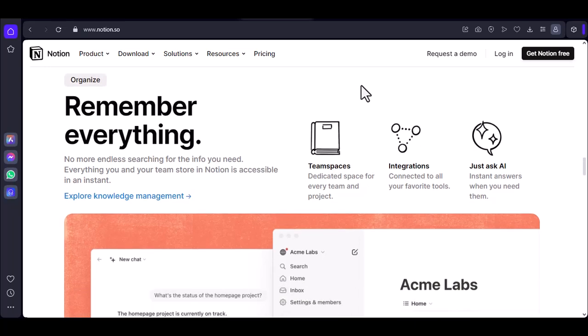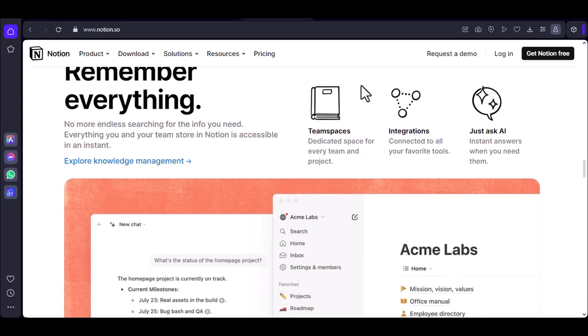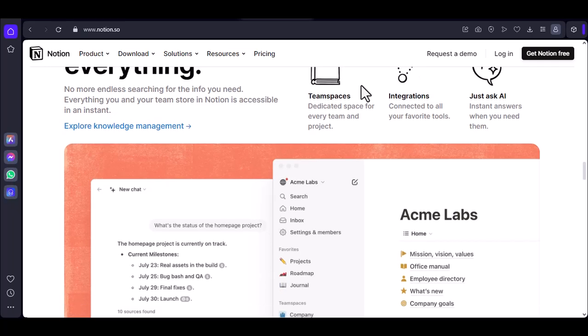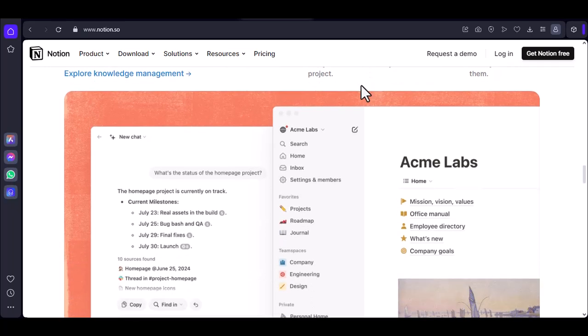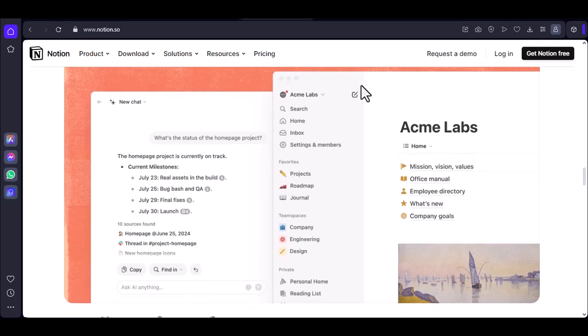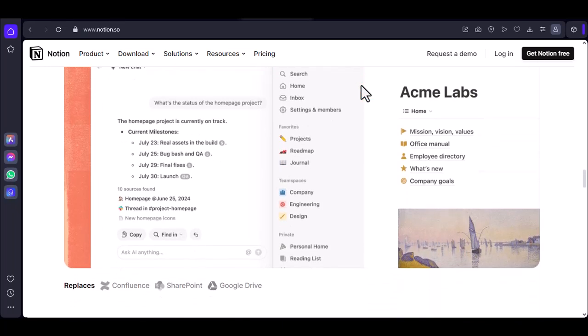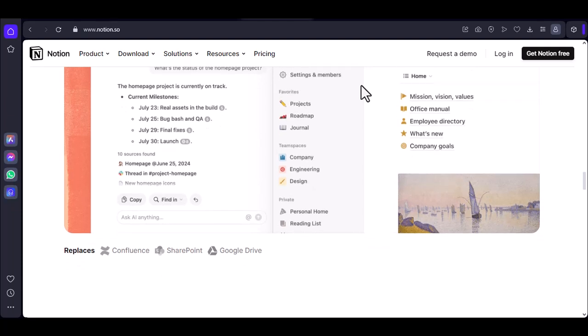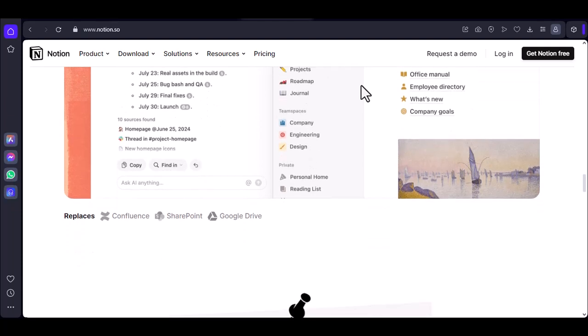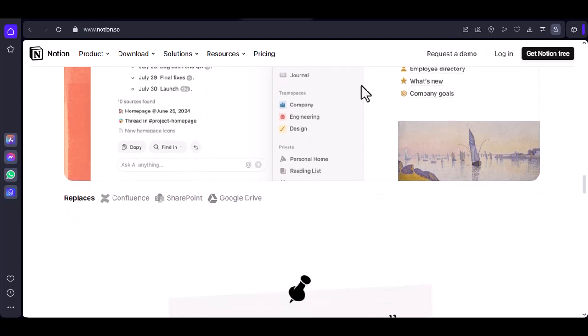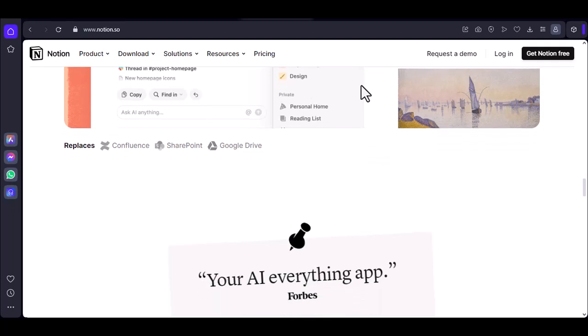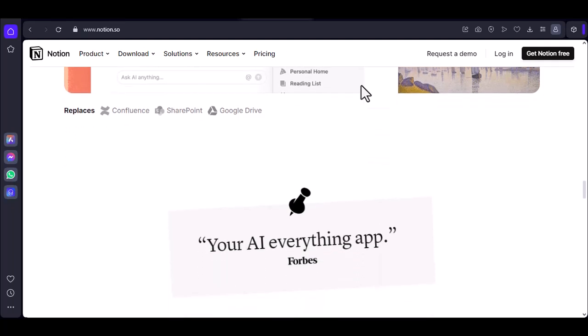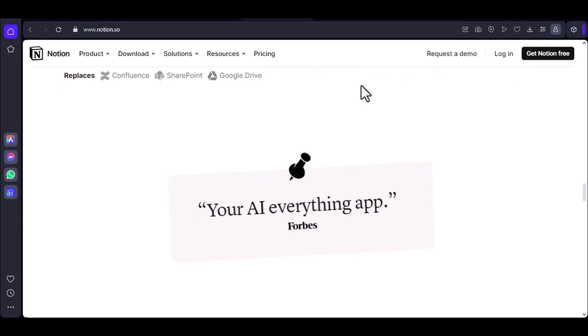If you need a more robust offline solution, there are several alternatives to Notion you might want to consider. Some popular options include Evernote, a versatile note-taking app with strong offline capability; Bear, a minimalist note-taking app designed for writers; and Microsoft OneNote, a powerful note-taking app with a variety of features.